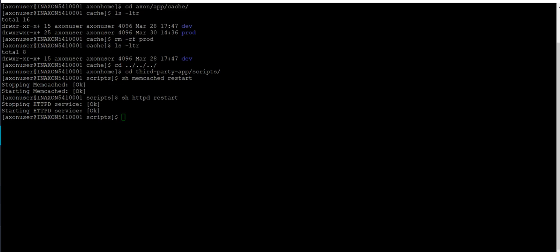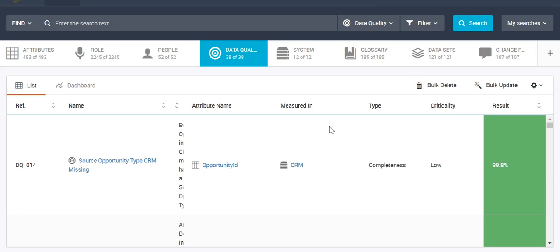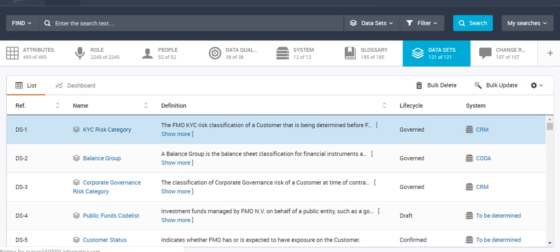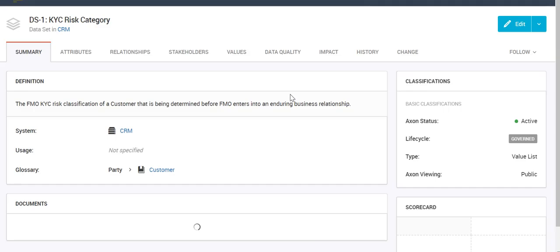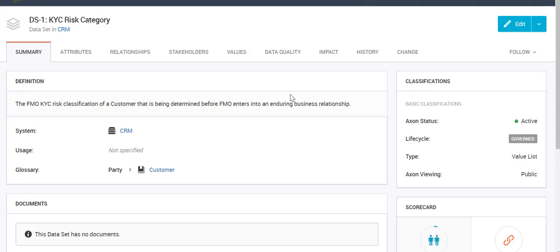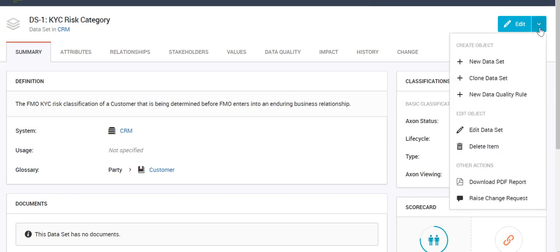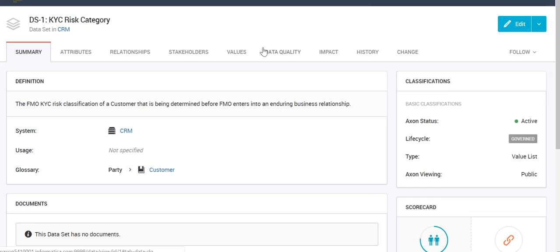Now let's map one of the X1 DQ rules to the scorecards or profiles present in IDQ. In X1, we can create DQ rules on a particular dataset. Let's open a dataset — it has a certain number of attributes and we can create a DQ rule on top of any one of those attributes. Click on New Data Quality Rule to create a new DQ rule.